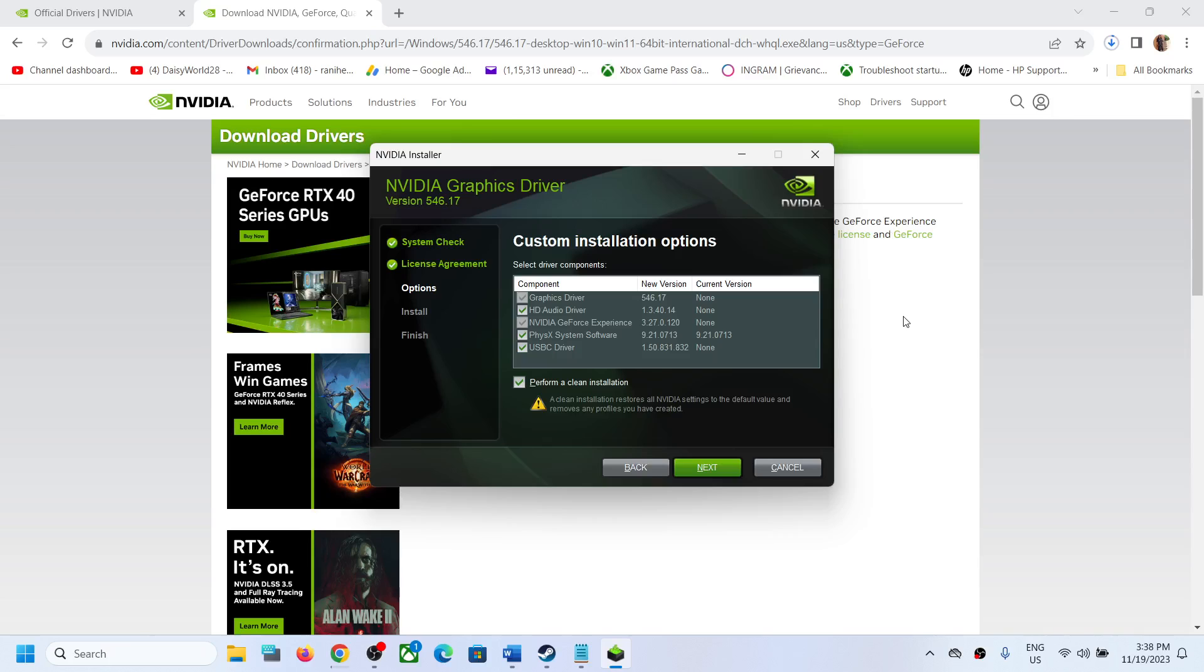graphic card driver updated on your computer. So that'll be all. Thank you so much for your time and please like this video and subscribe to my channel.